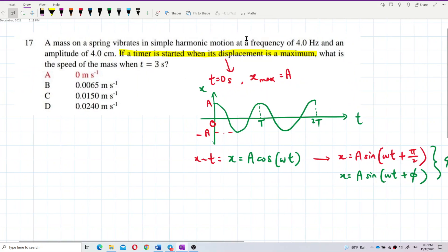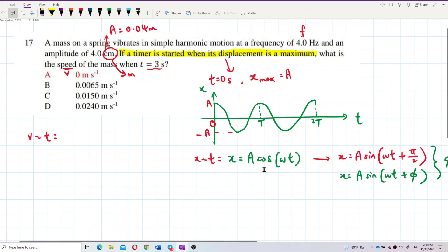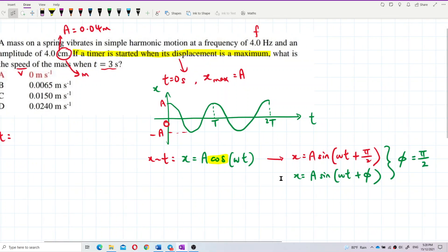We have frequency and amplitude given. The amplitude is 4 cm, which we need to change to meters — divide by 100 to get 0.04 m. To find speed, we need the velocity-time equation. First, we need to build the displacement equation. The most important thing is that the displacement equation is a cosine equation, not a sine equation.